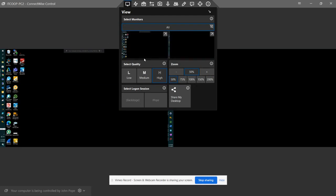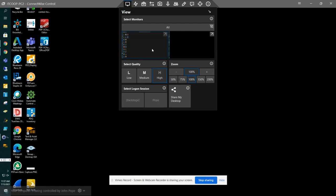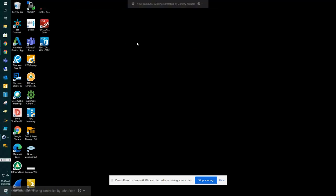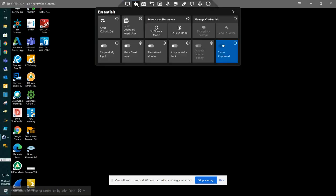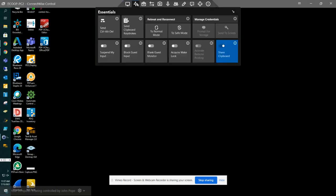For demonstration purposes, we'll go with the left monitor, and then you can continue work as normal here. Otherwise, when you are logging in, you're going to need this Essentials tab and you're going to click Send Control Alt Delete.